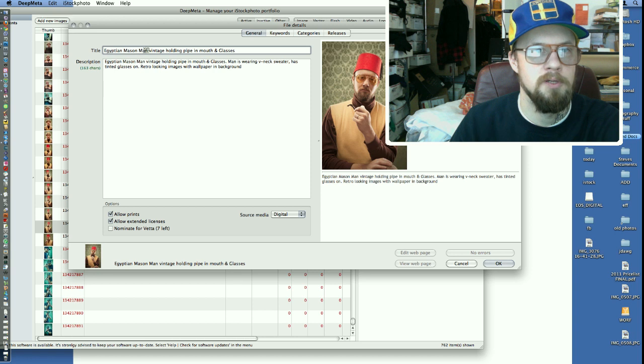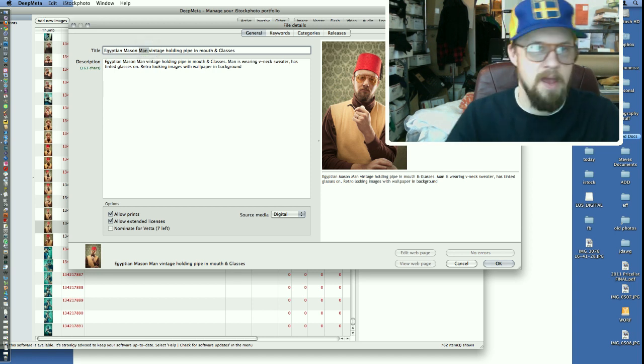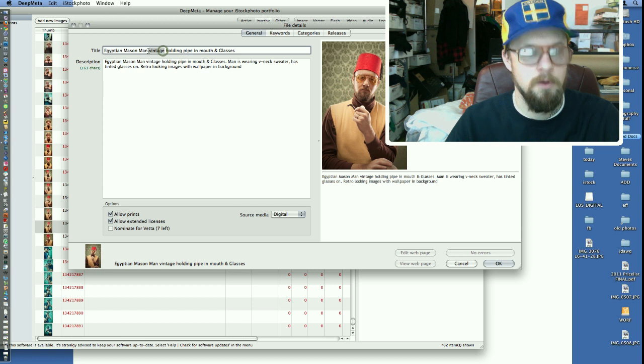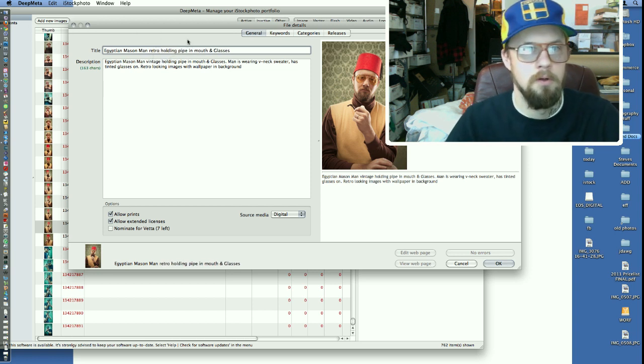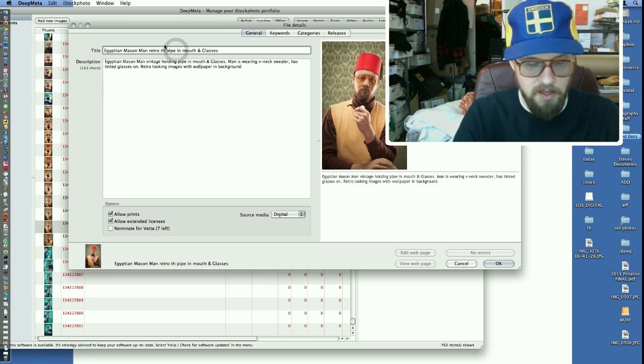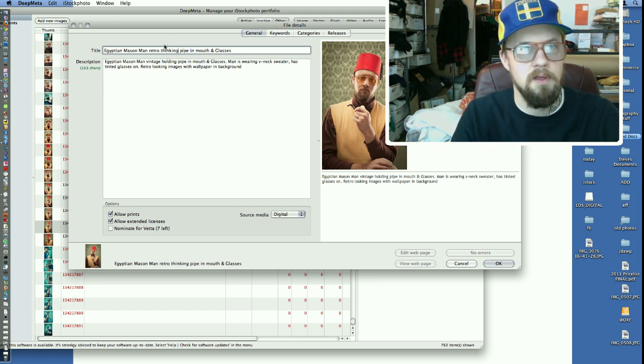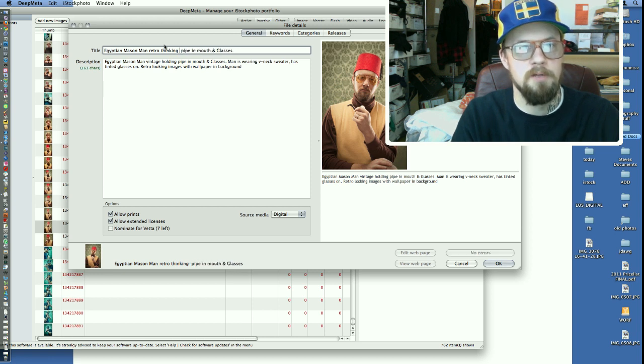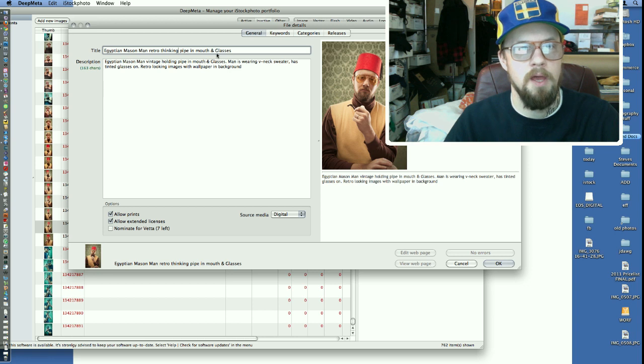I'll just put Egyptian man. Let's call this one retro, thinking with pipe in mouth and glasses.